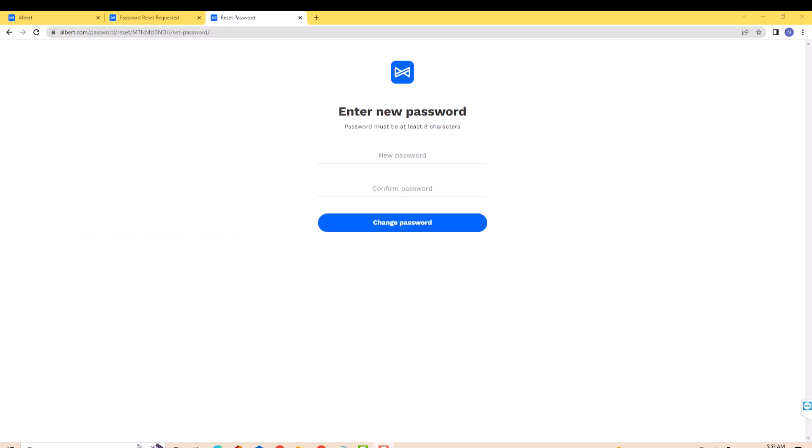On the first field, enter the new password you wish to use. Then confirm new password on the next field. After that, click on change password.